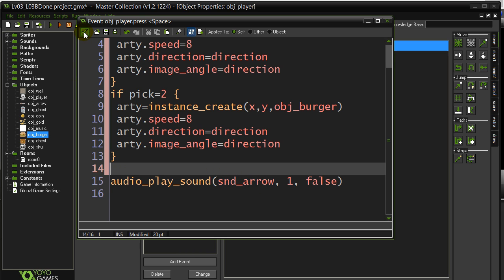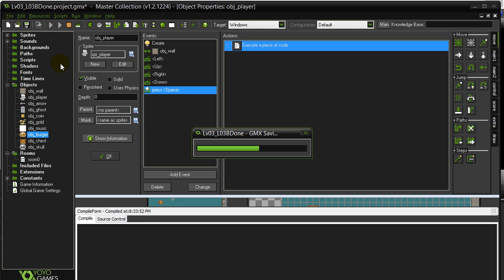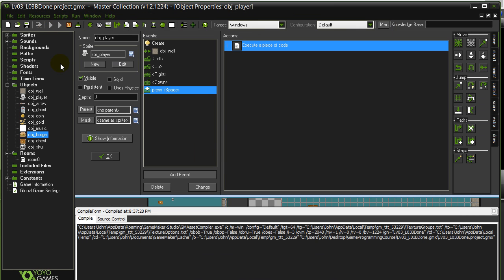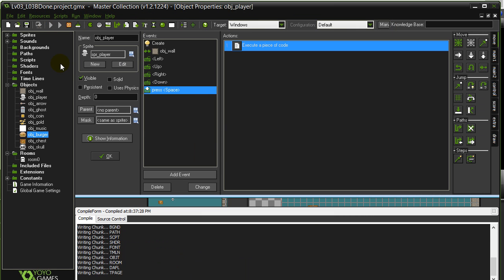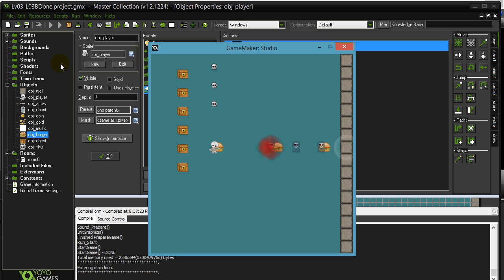Now if we test it out, remember it is random, sometimes we get burger, sometimes we get arrow. So it looks like it's working okay.